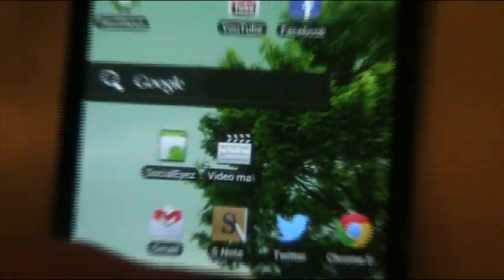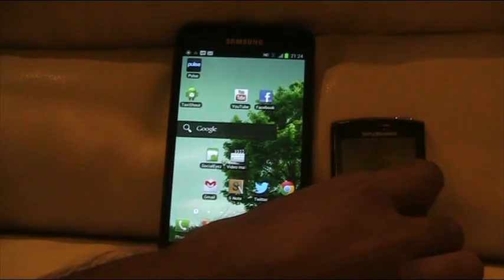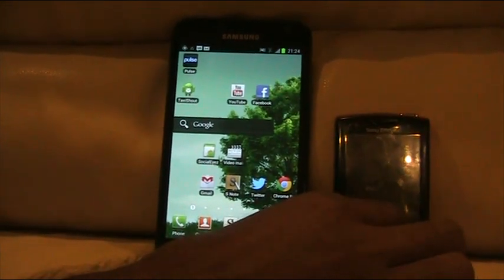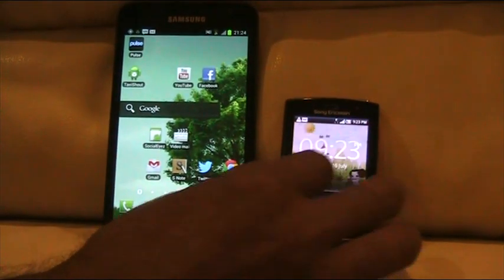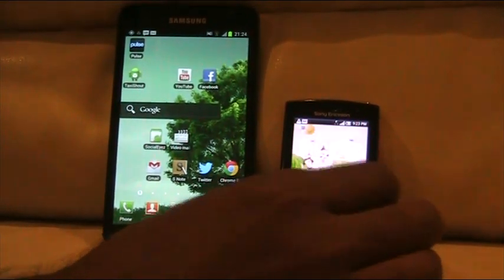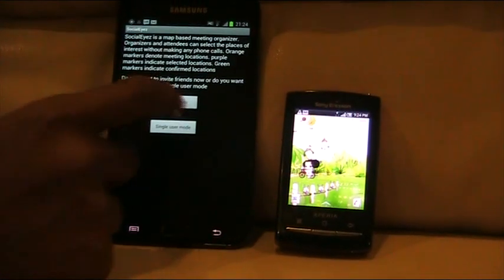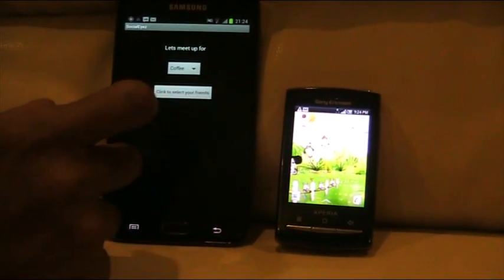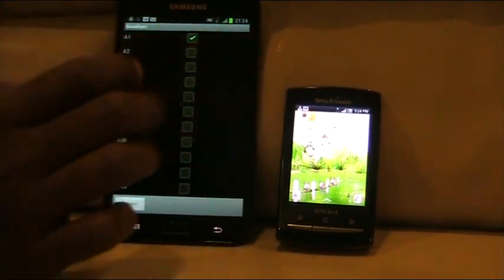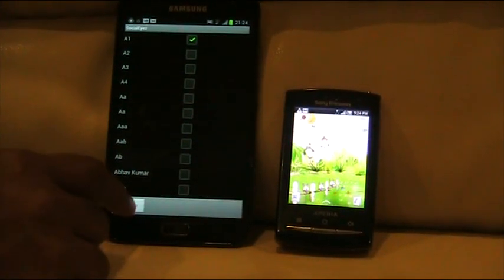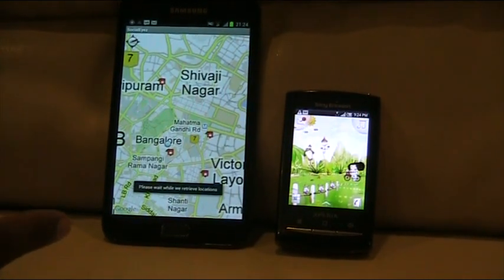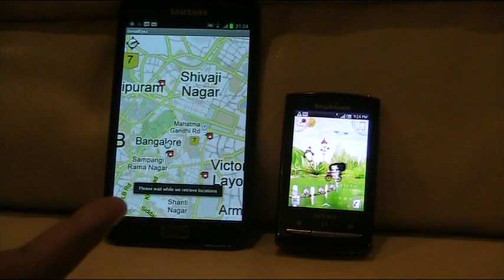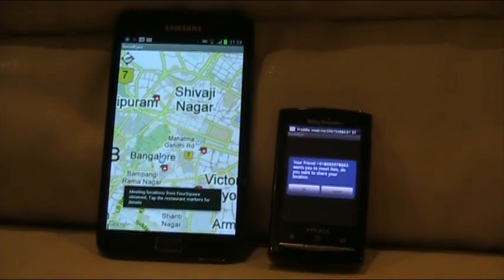Let's go back to actually inviting a friend. Start the app and invite a friend — I'm choosing the other phone. It sends an SMS to the chosen contact, and until the friend responds, it will just show nearby locations around you.